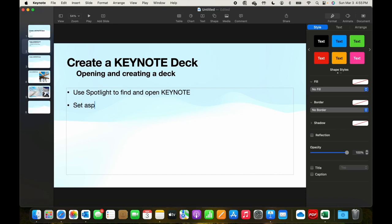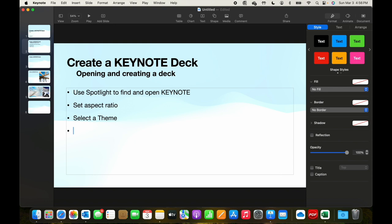Set aspect ratio, whether you want a 4x3 or a wide standard display. And then select a theme, and that opens it up to a page.